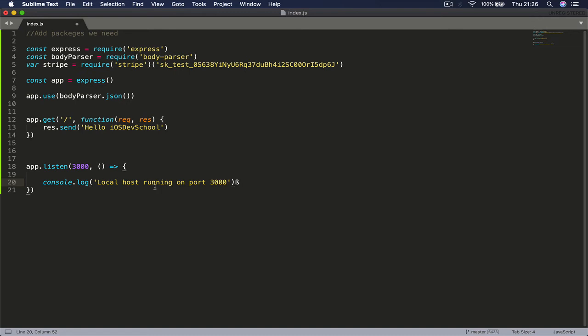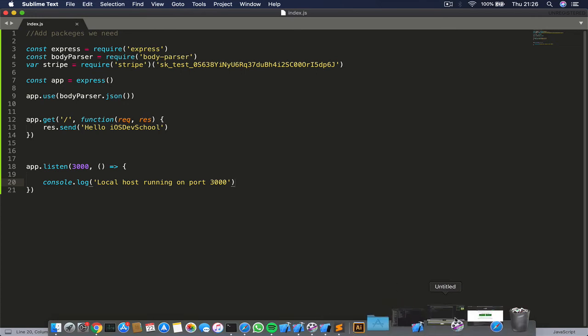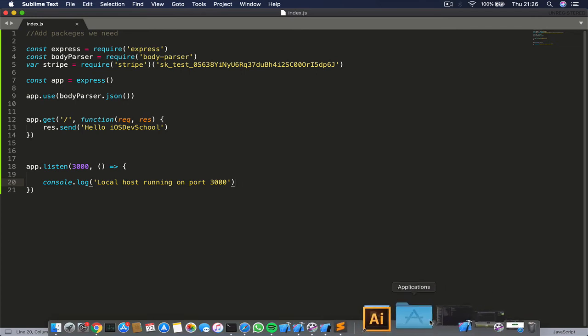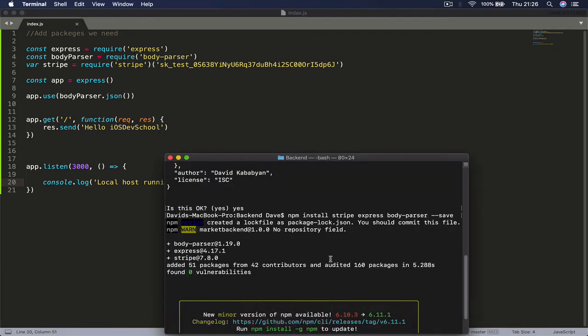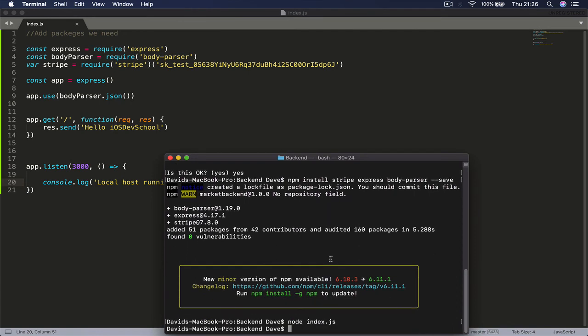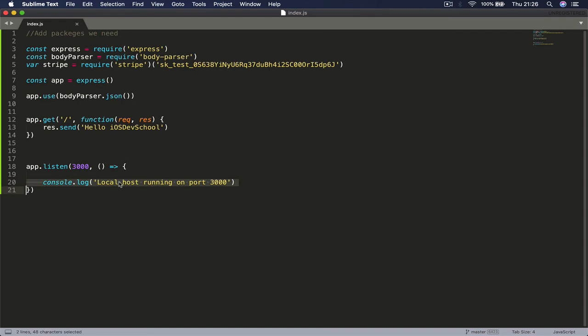Command S to save this file and let's go to our terminal. We are going to say node index.js - make sure before you do this you have to be in the folder location where your index.js file is. So now when we did it, it says localhost running on port 3000, so it means our application, our localhost is running.